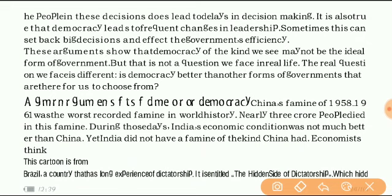In my last video you have seen the arguments against democracy — the demerits of democracy. So in this video I am going to tell you some of the merits that are associated with democracy. We are going to take a case study of China's famine.